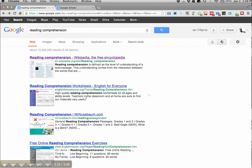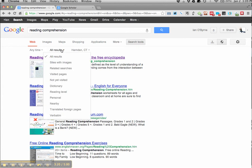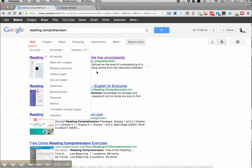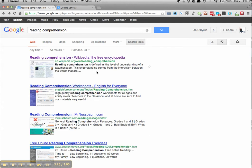There are ways that you can whittle it down, changing the reading level. You can look for just images. You can look at other ways to modify your search. But obviously one of the best ways to modify your search is by changing the keywords and helping you use different locating strategies as you're online.